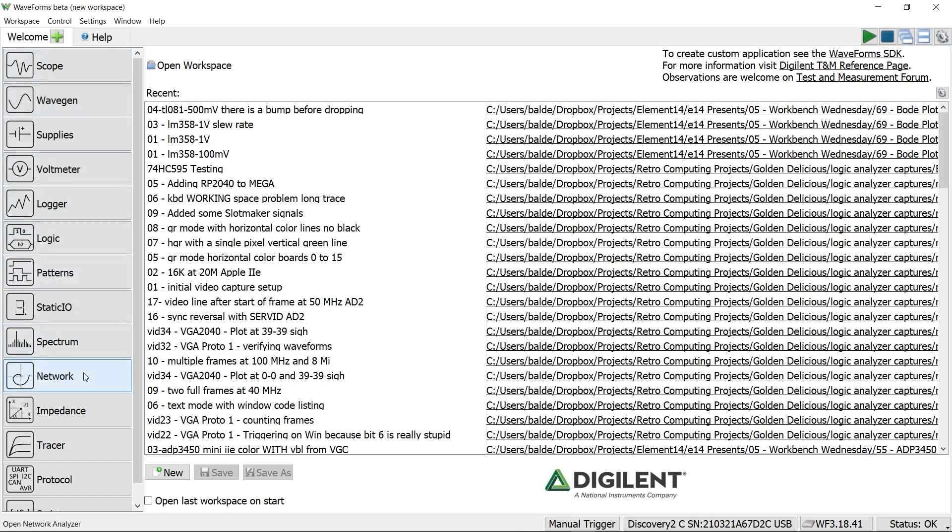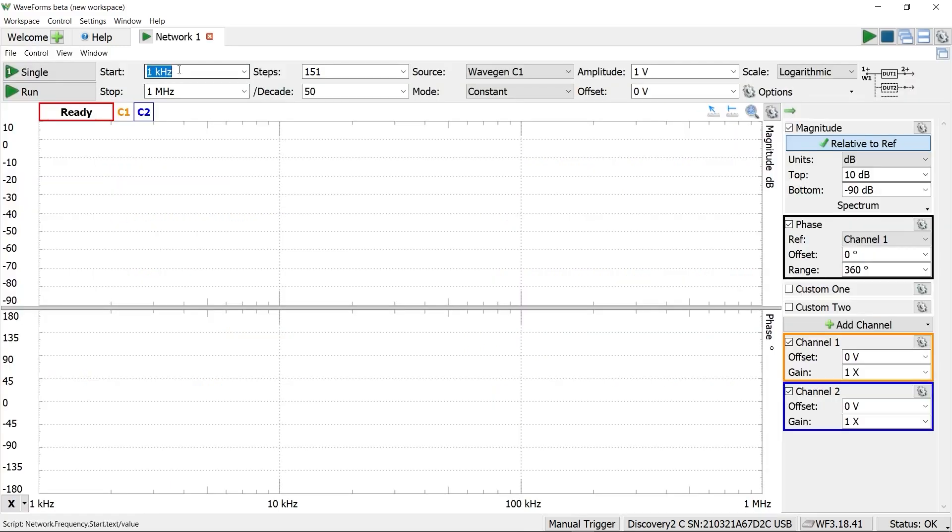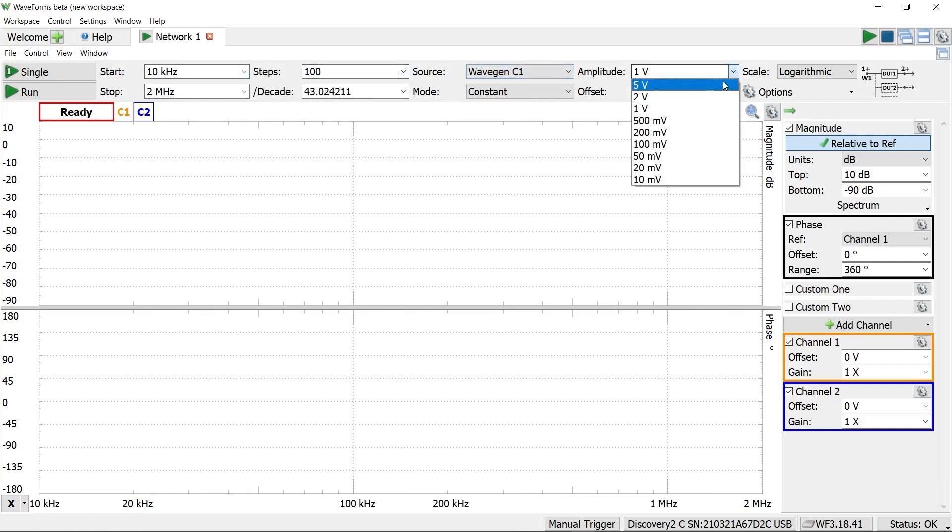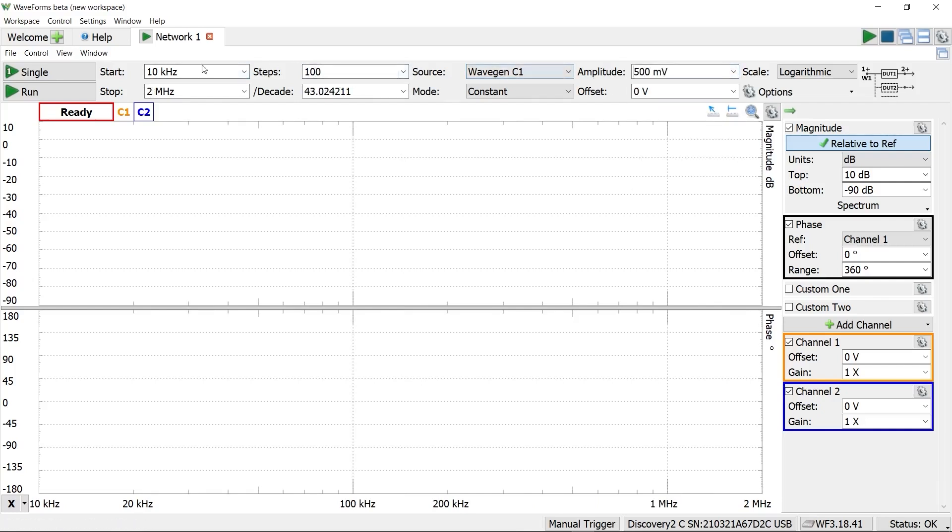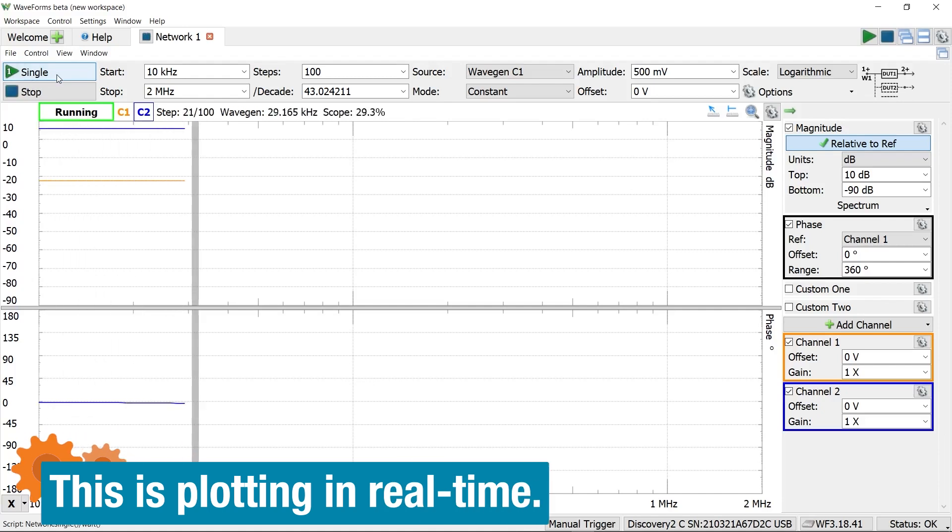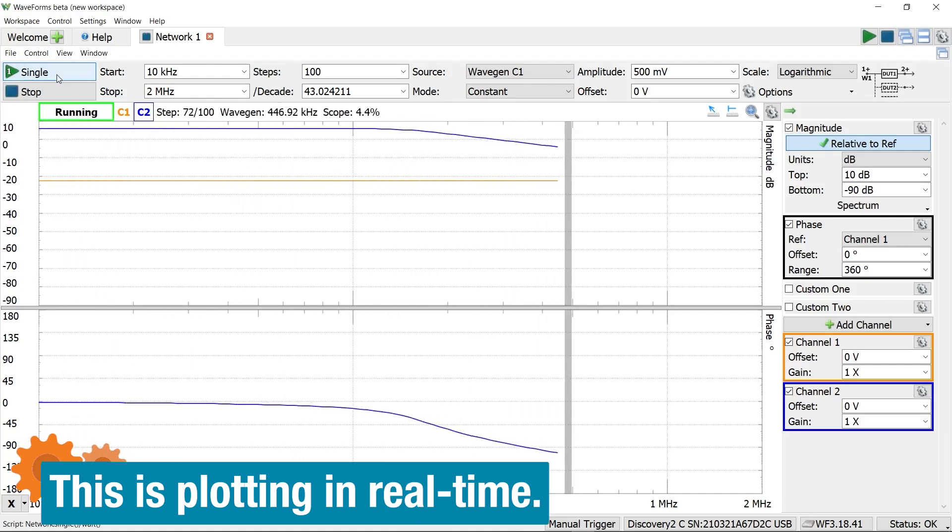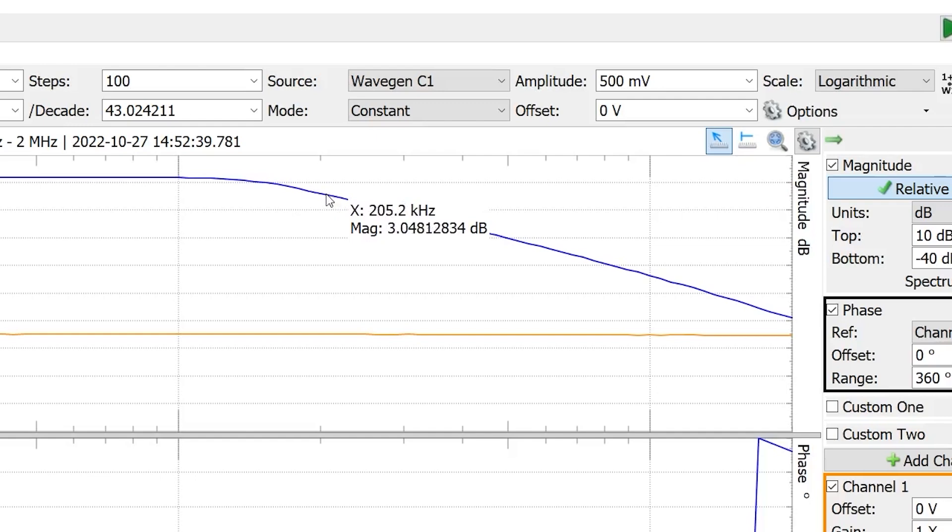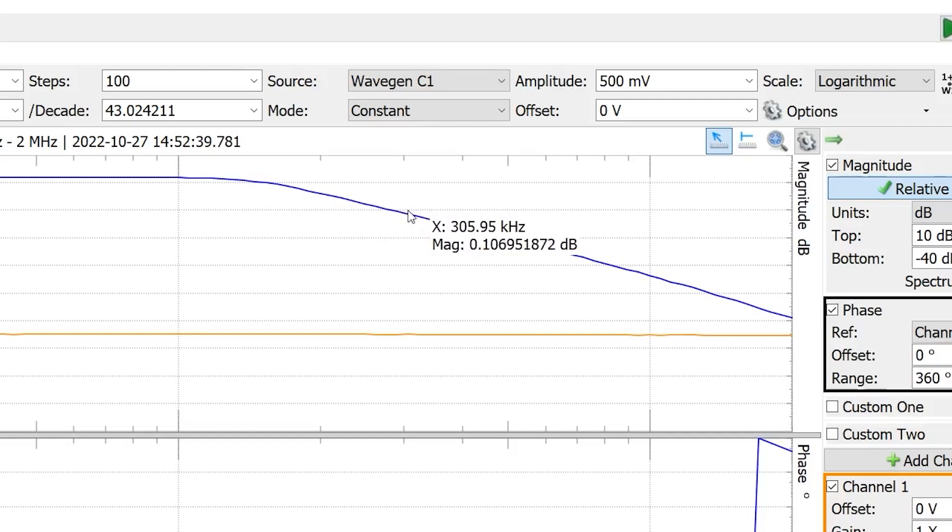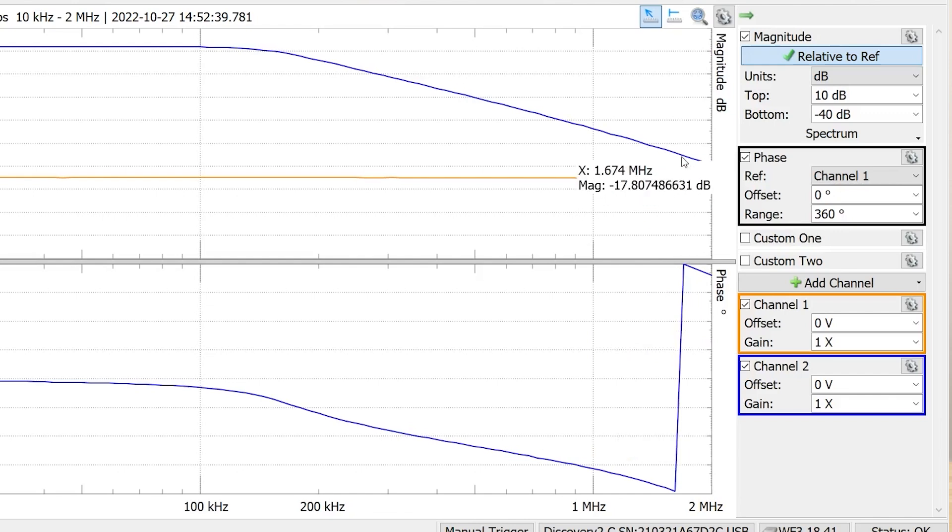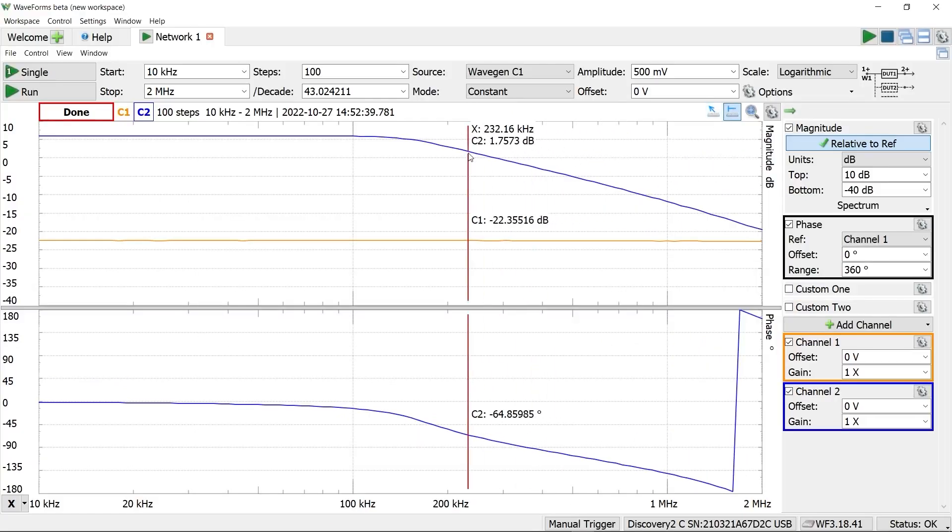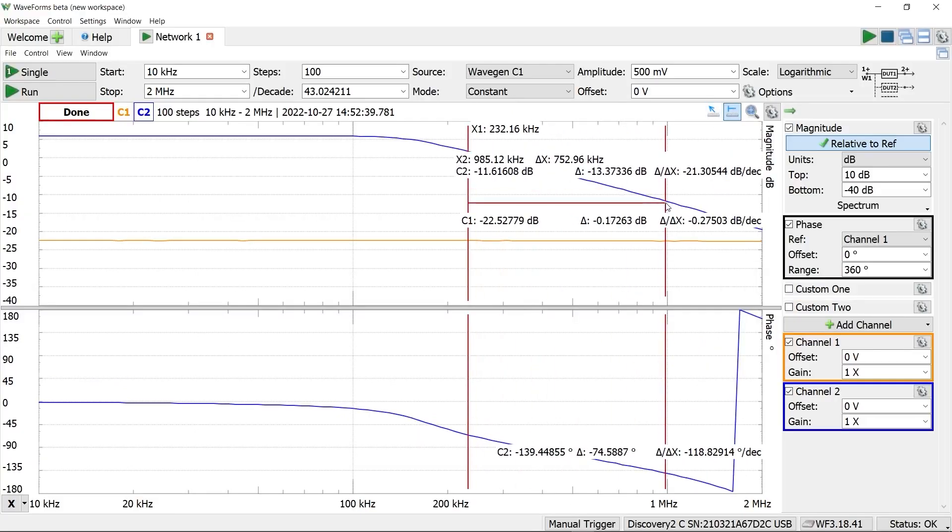In the waveform software, there is a network analysis tool. Here, we set the start and stop frequency, how many points to measure in between, and the input signal's amplitude. Then, you hit run and see how it goes. Unlike the intern, this tool is quick. When done, we can use the cursor to find things like the 3 dB point, unity frequency, or the gain margin at the 180-degree wrap. You can even use two cursors to verify the slope is 20 dB per decade.